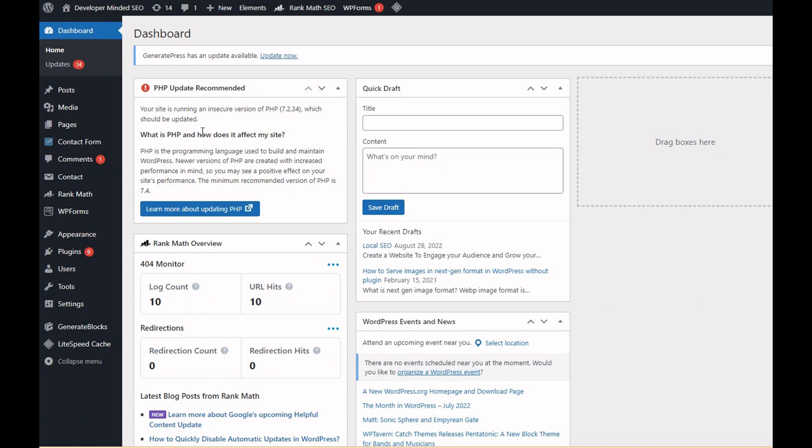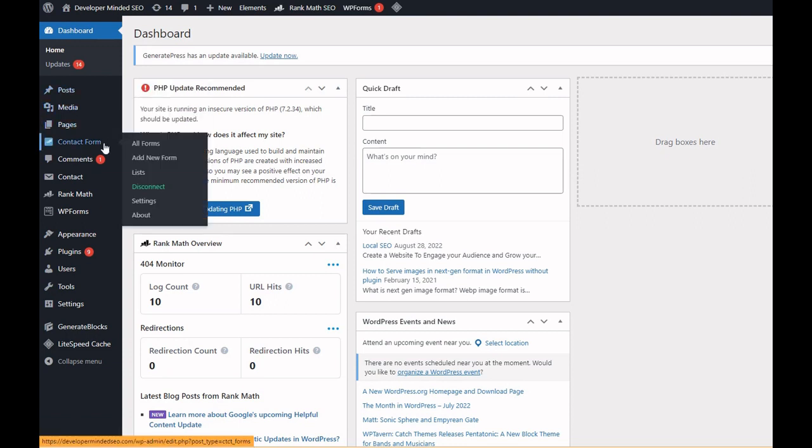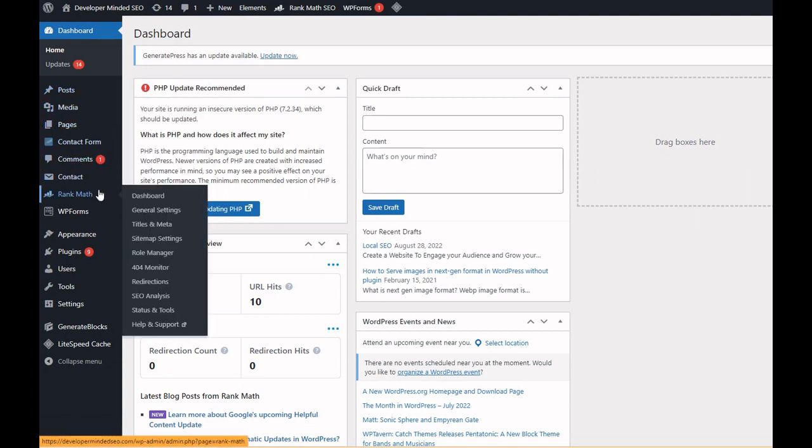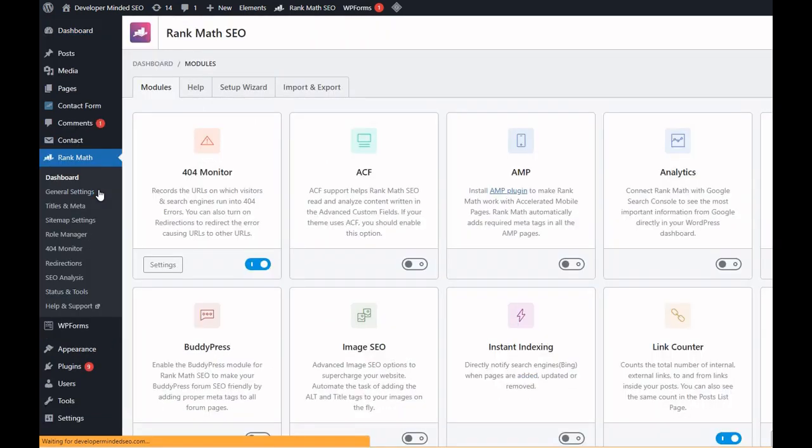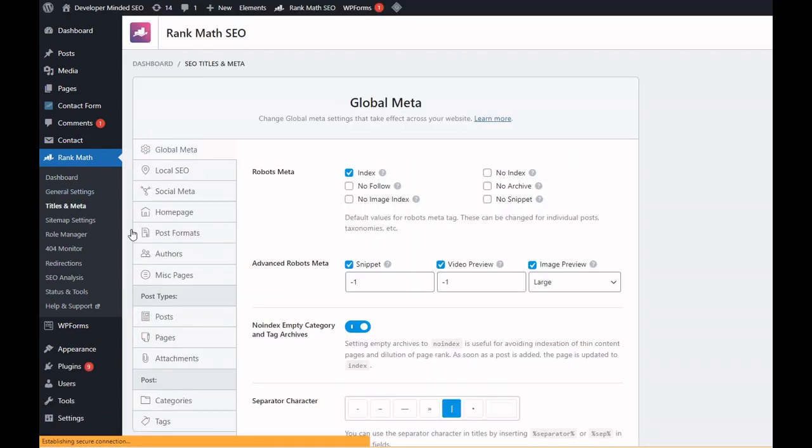So here we come to the backend of our WordPress website developermindedseo.com. I have used a Rank Math SEO plugin. You can use whatever else you want: Yoast or All-in-One SEO, whatever you are comfortable with. You can use any plugin.